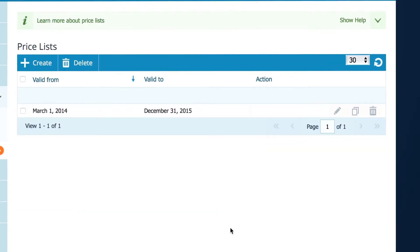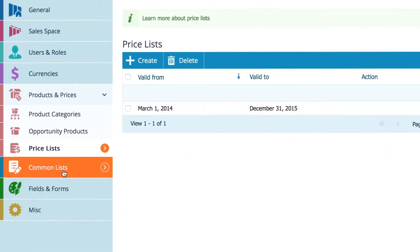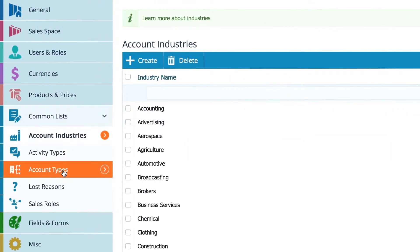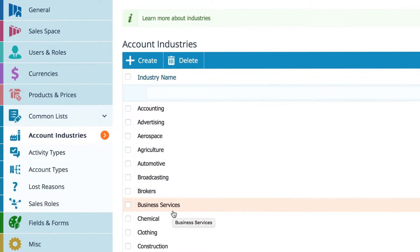Another thing you'll find very useful in Pipeliner are common lists. Here you specify your account industries. Perhaps you're in a very specific niche where you don't need that many categories. Say only 5 or 10, no problem.